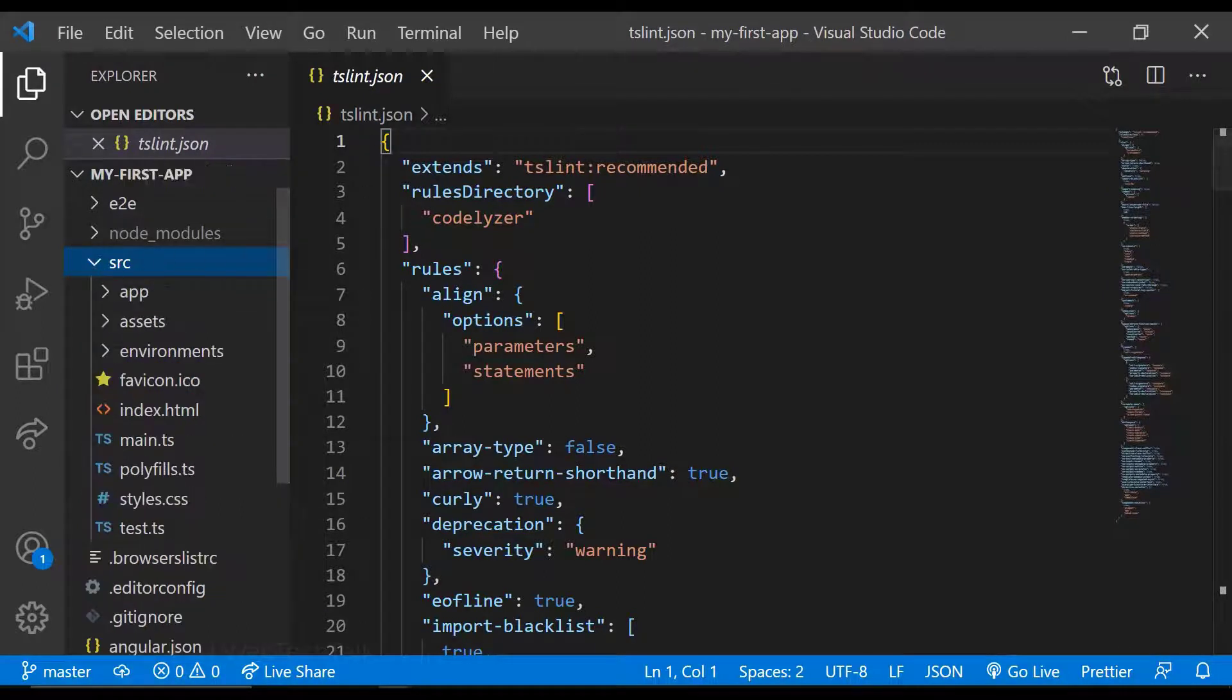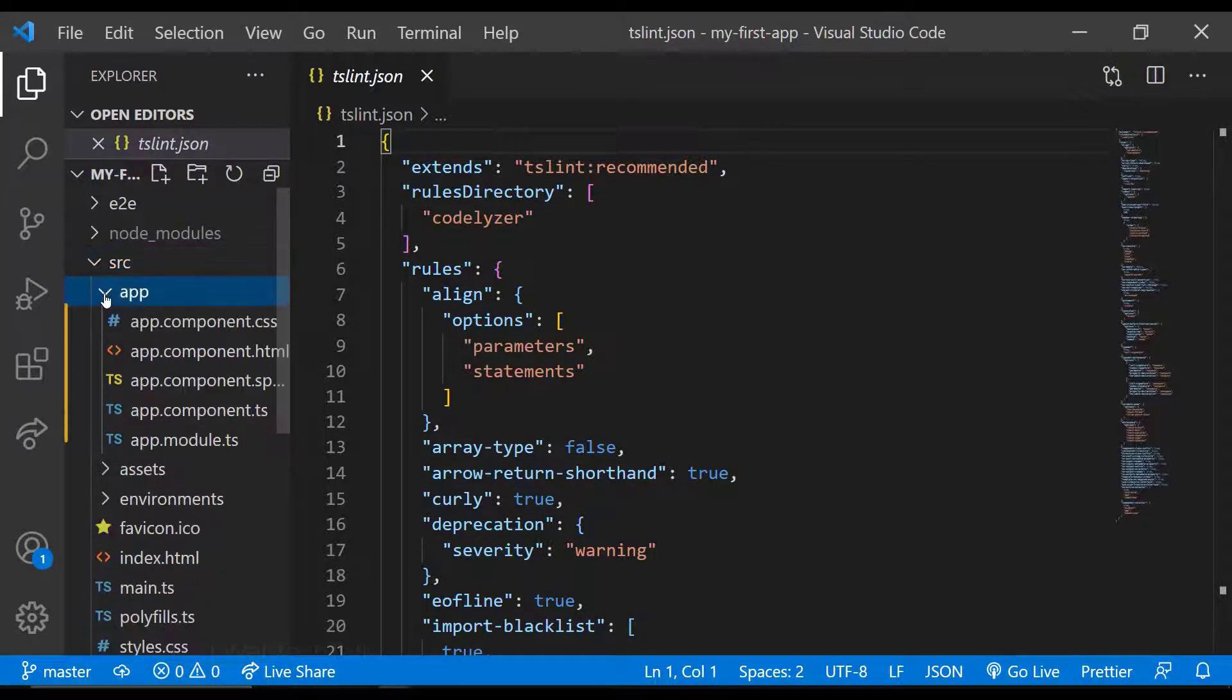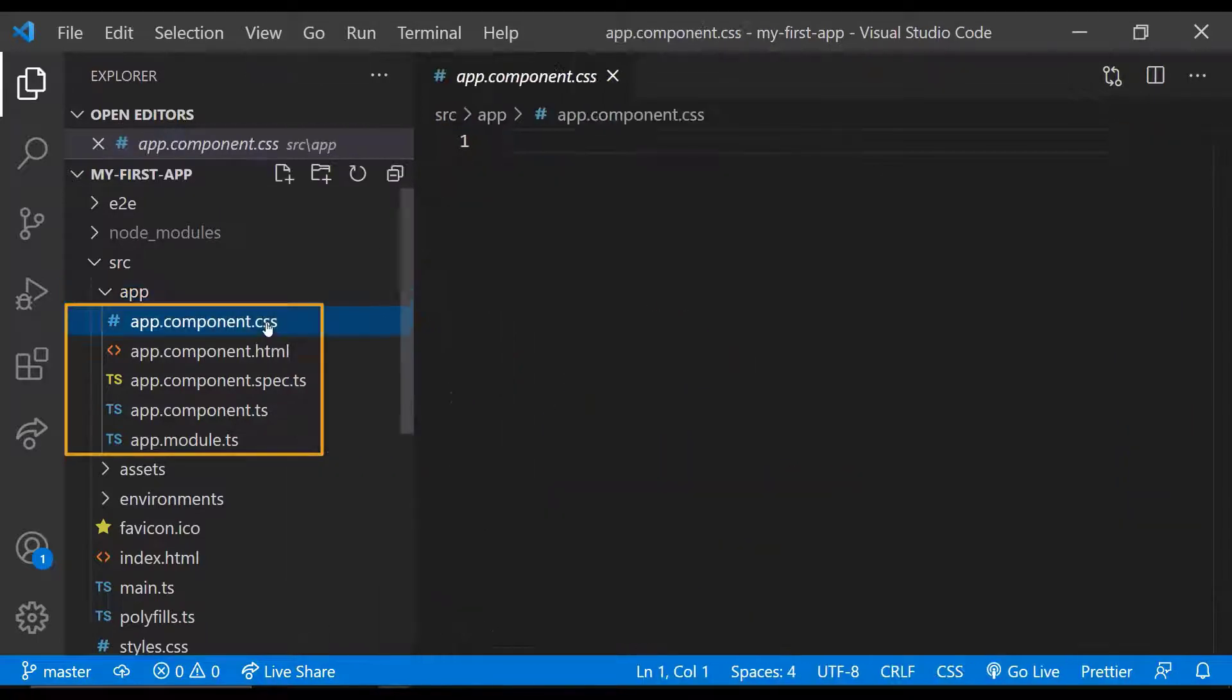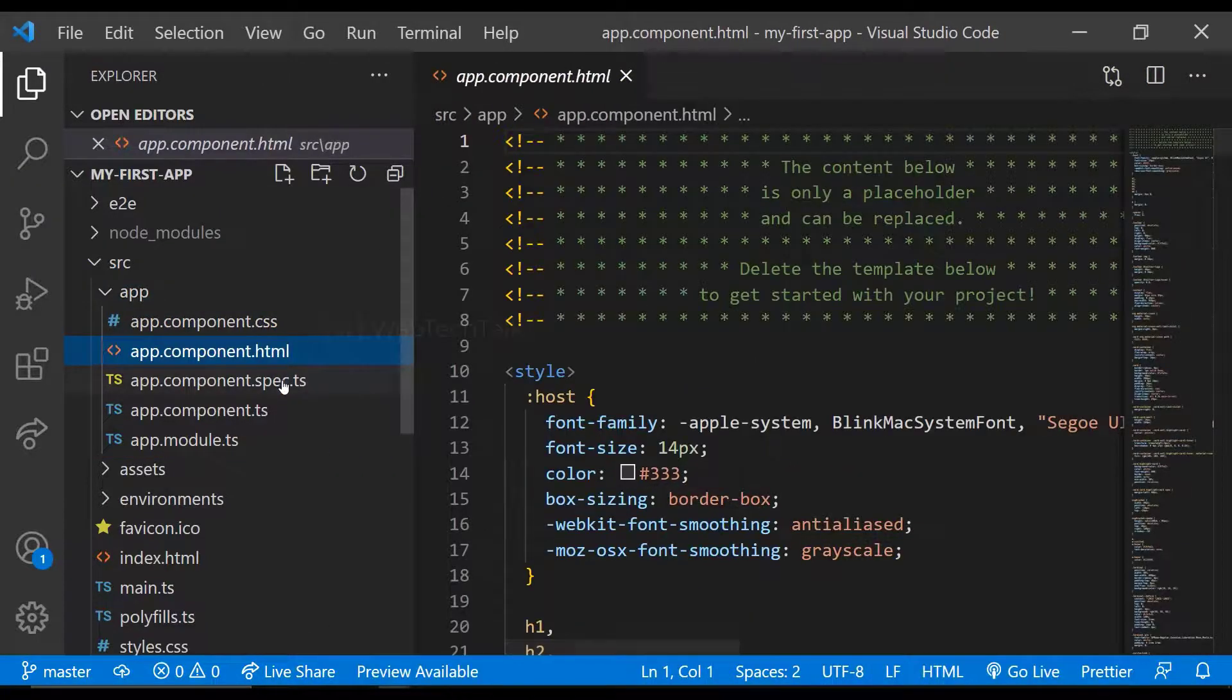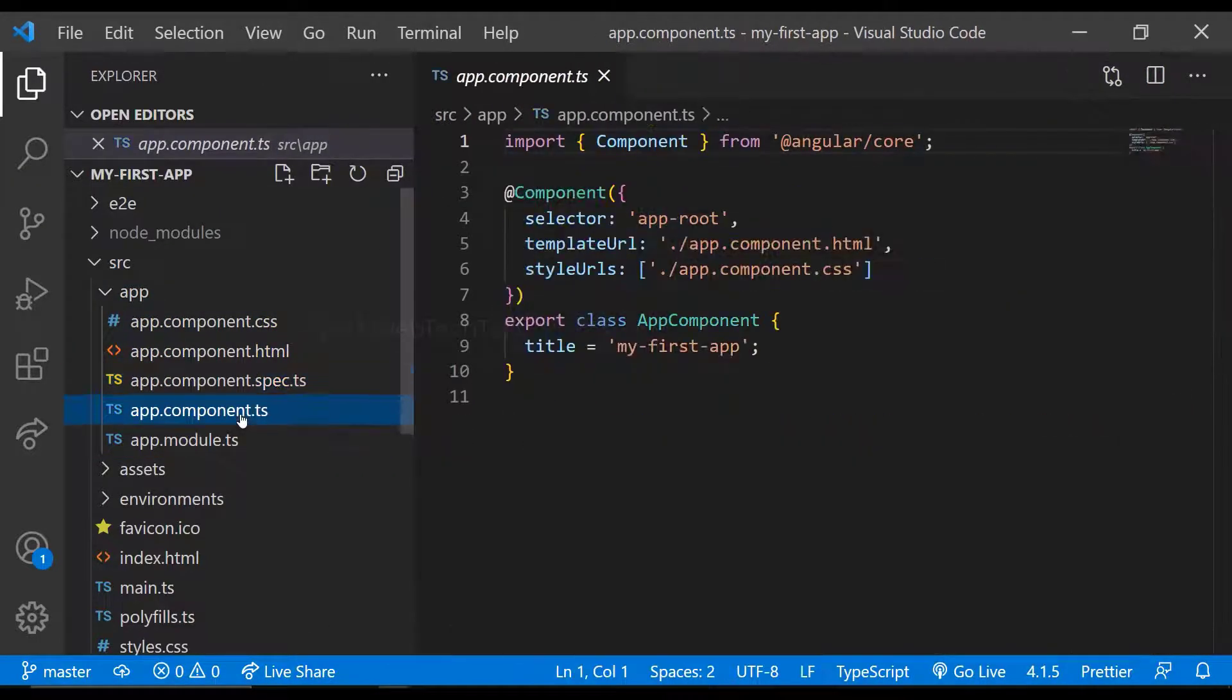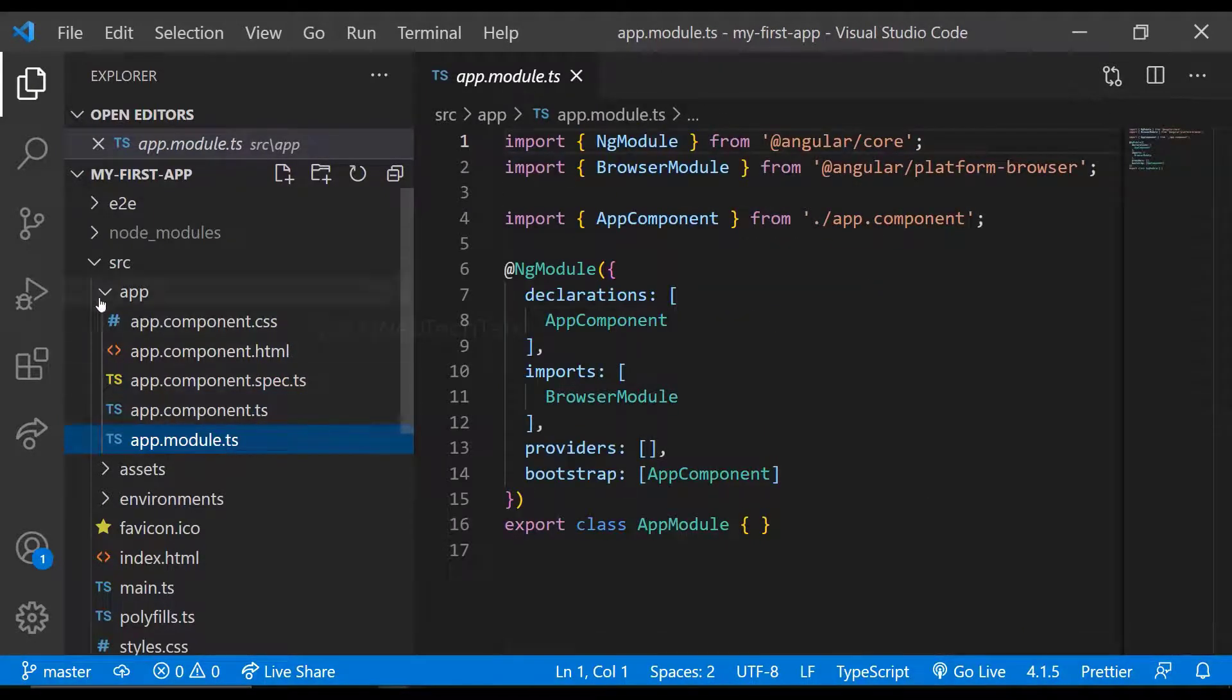If I expand the source folder, I can see the app folder where I can see our application code like CSS, HTML, spec file, component file and the module. App folder is also called root folder. If we create a new component that will also get stored inside the root folder.